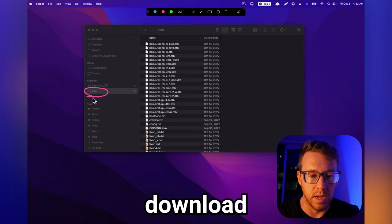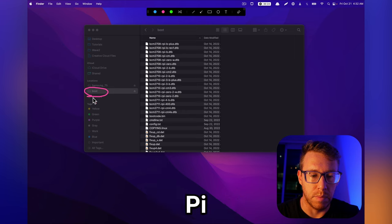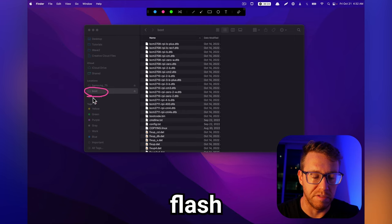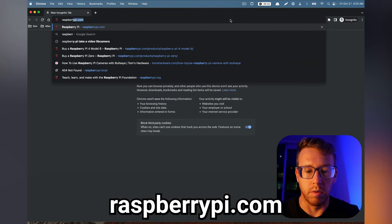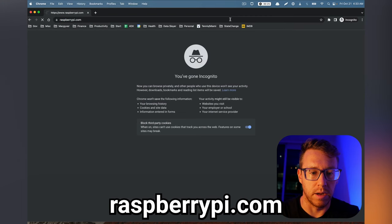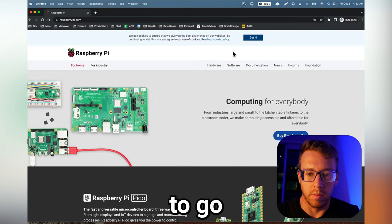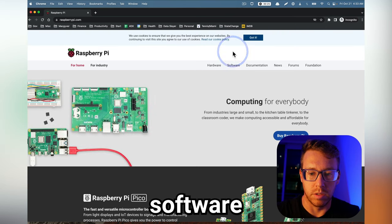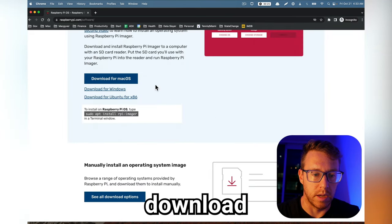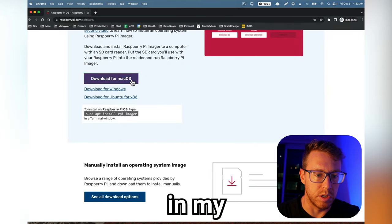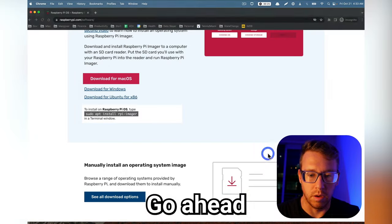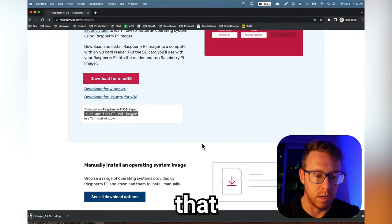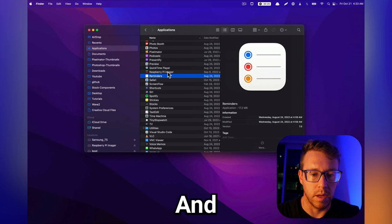We're going to download Raspberry Pi Imager and flash the operating system. We're going to go to raspberrypi.com, and then we're going to go to software, and then we're going to download Imager, in my case for Mac. Go ahead and install that.